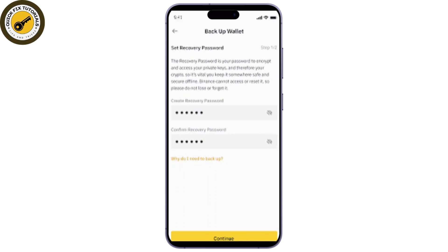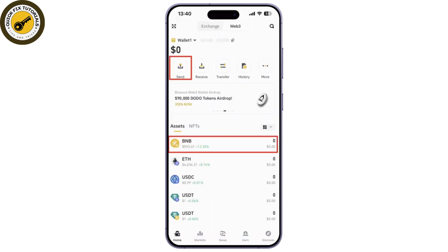Once you've entered the recovery phrase, the app will ask you to verify it. This step ensures that you've written it down correctly. After verification, tap "Next" to continue and you'll need to set up a new password. Once you've set your new password, tap "Restore Wallet" and you'll be taken to your wallet's main screen.